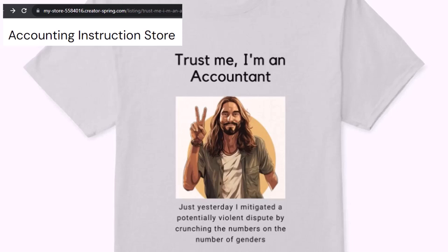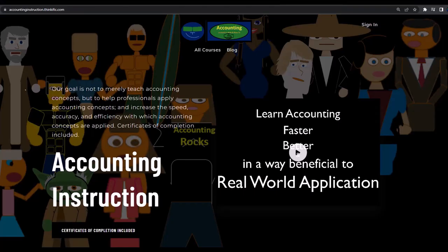It's paramount that you let people know that you're an accountant, because apparently we're among the only ones equipped with the number-crunching skills to answer society's current deep, complex, and nuanced questions. If you would like a commercial-free experience, consider subscribing at accountinginstruction.com or accountinginstruction.thinkific.com.